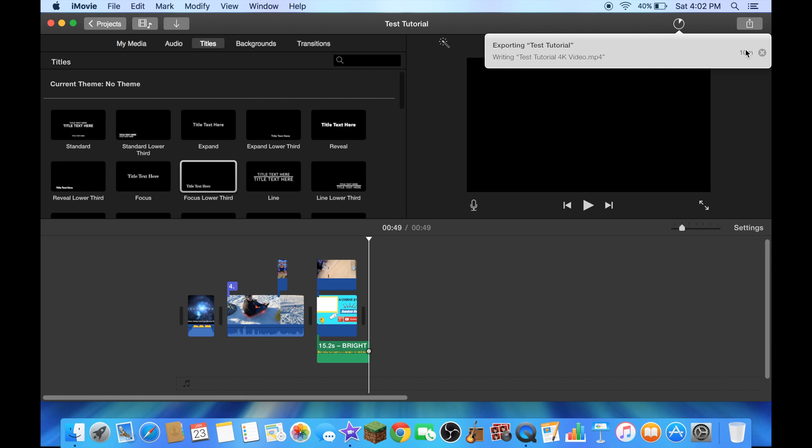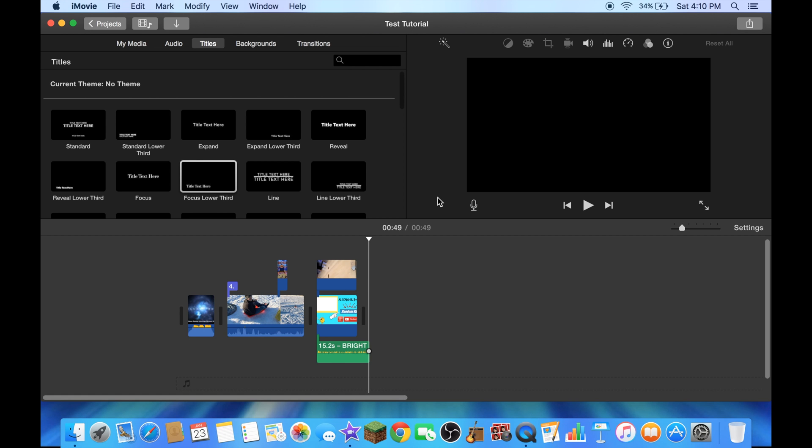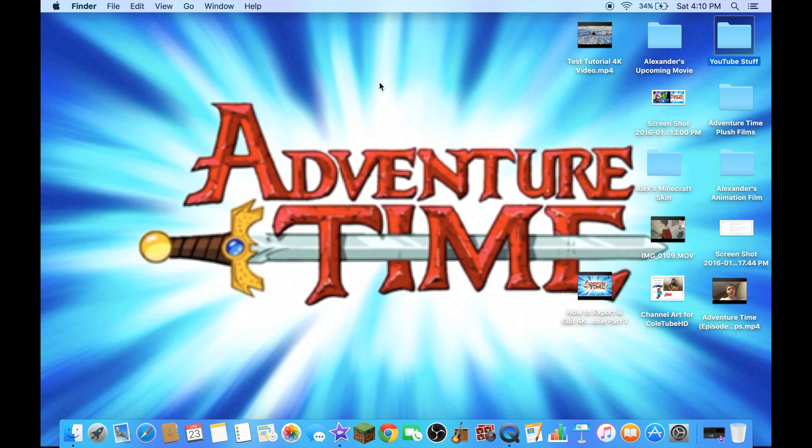This will take about 10 minutes and I'll be right back when the export gets done. Hey guys I'm back now, the video is done exporting. The video's right here, it's right here now.